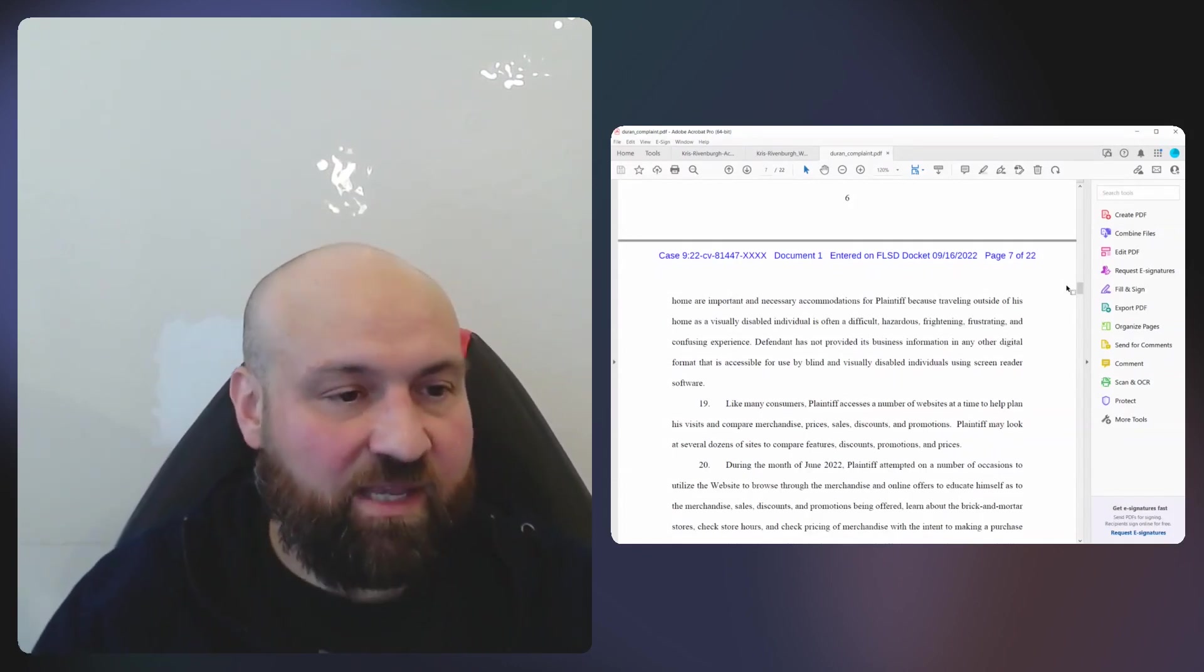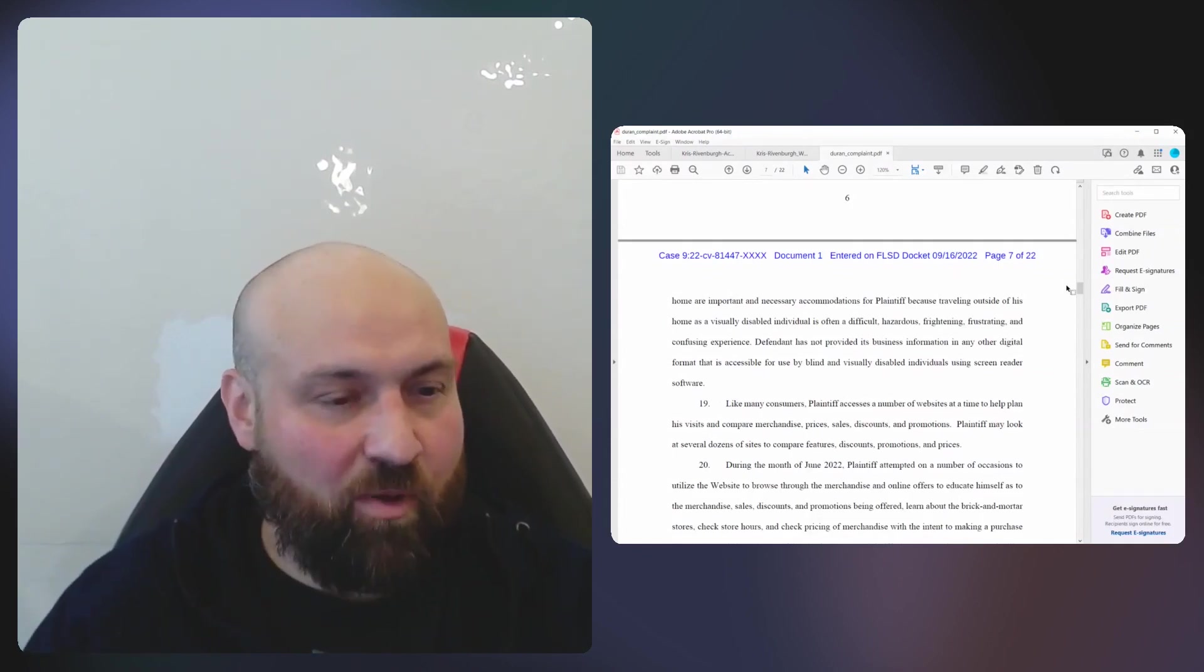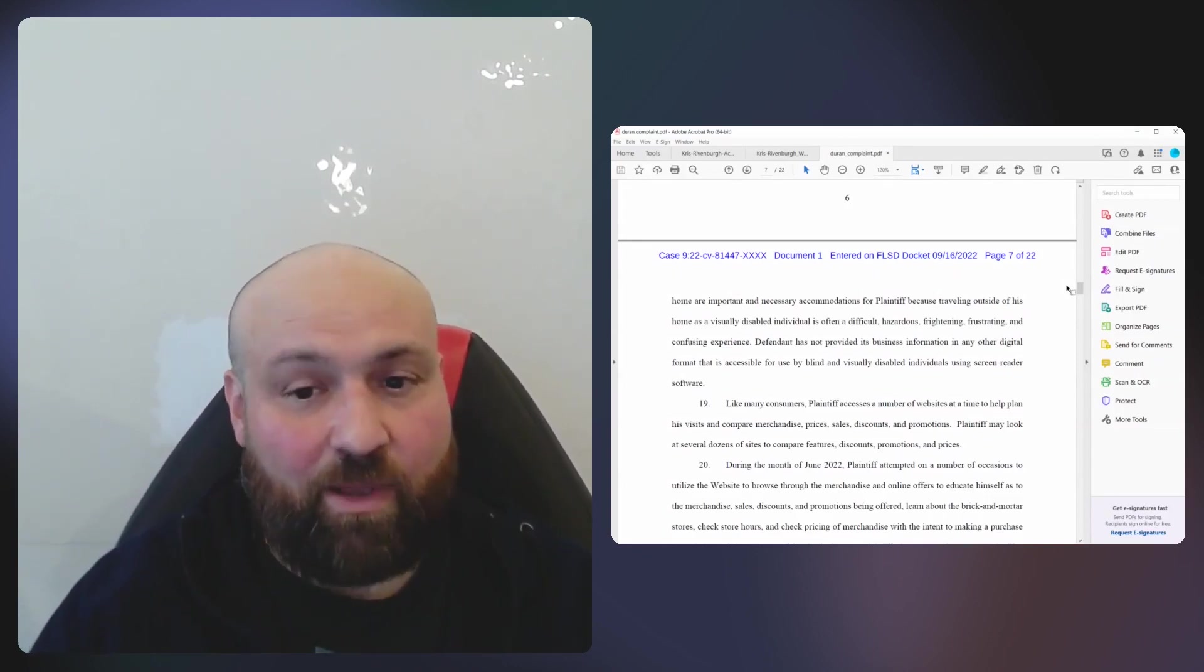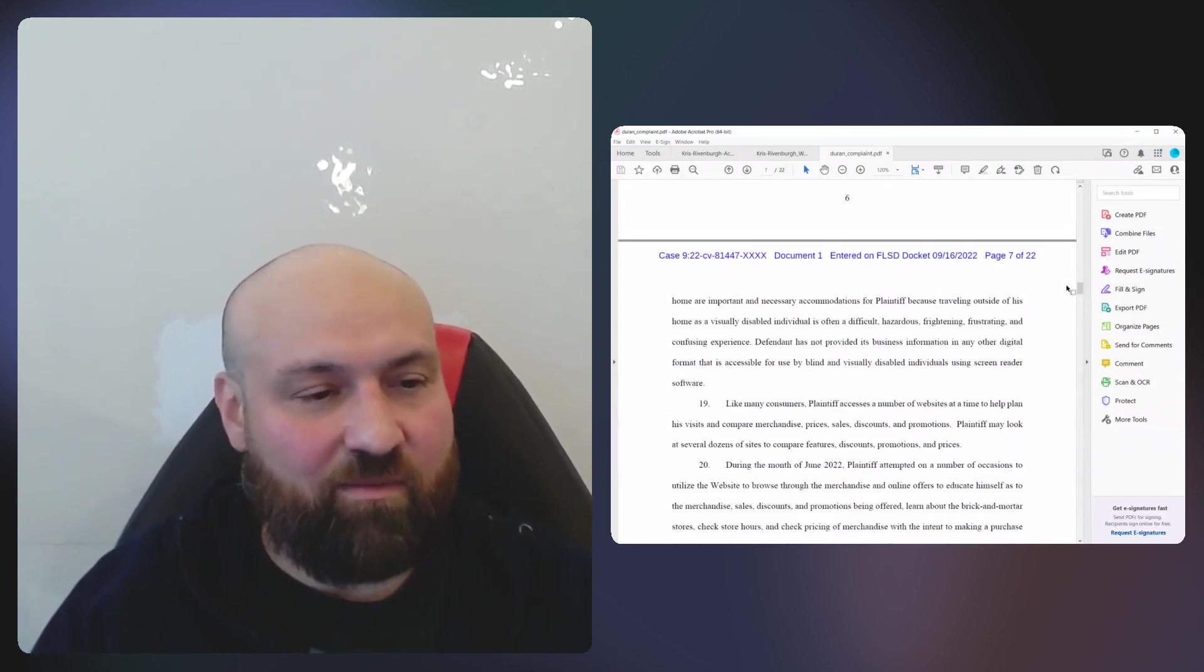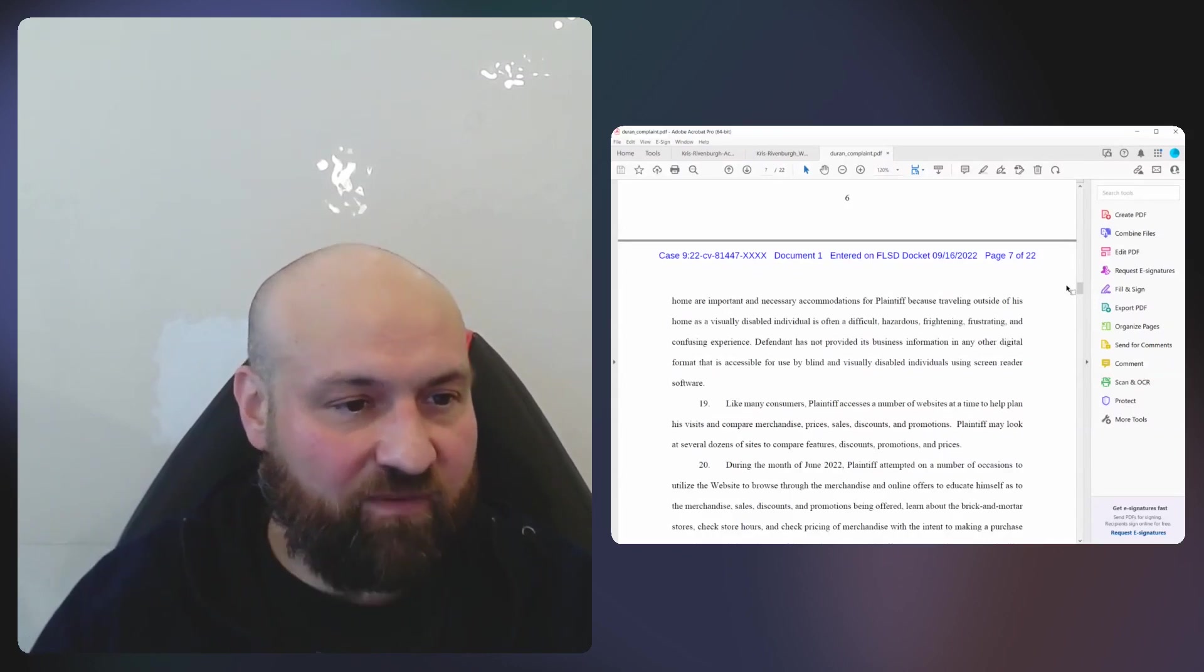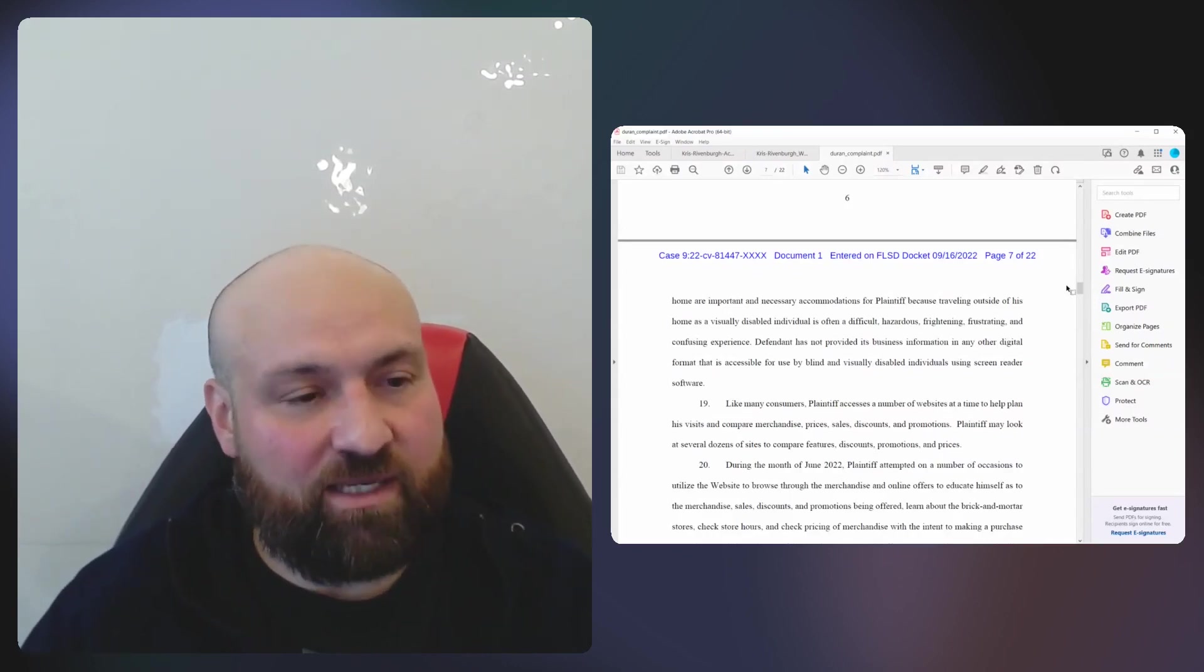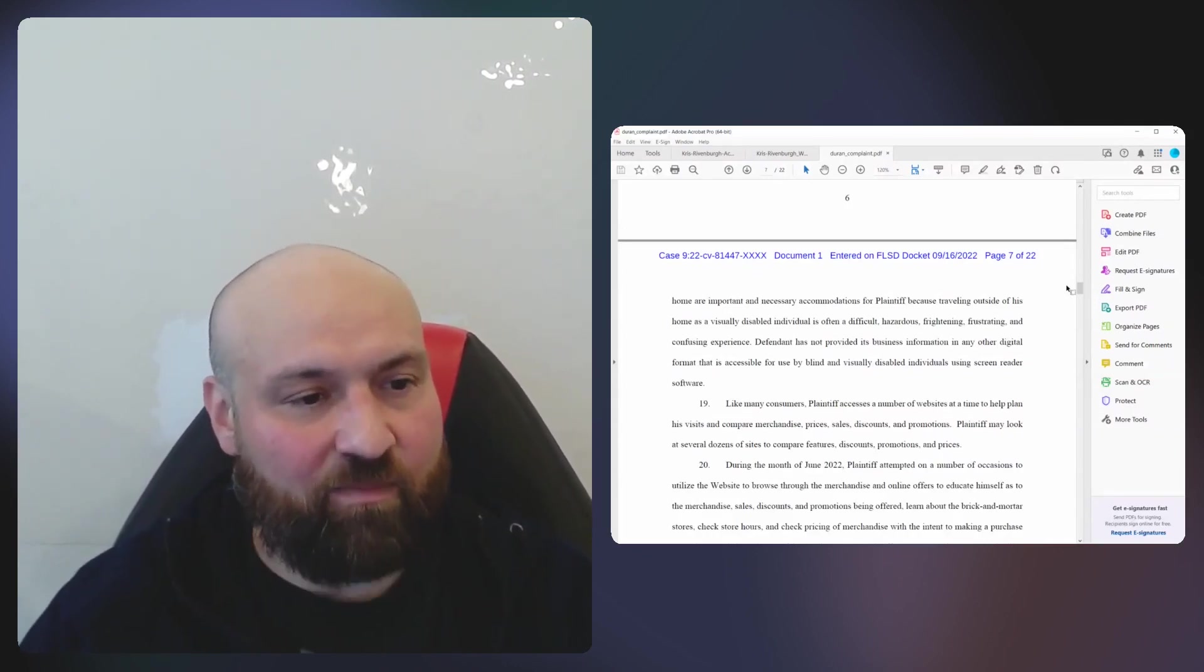There are about 15 of the most commonly claimed accessibility issues that show up among the most active plaintiff's law firms. I went through a handful today, but of course there are many more. That doesn't mean that another complaint filed by Pileo Duran wouldn't have different claims.